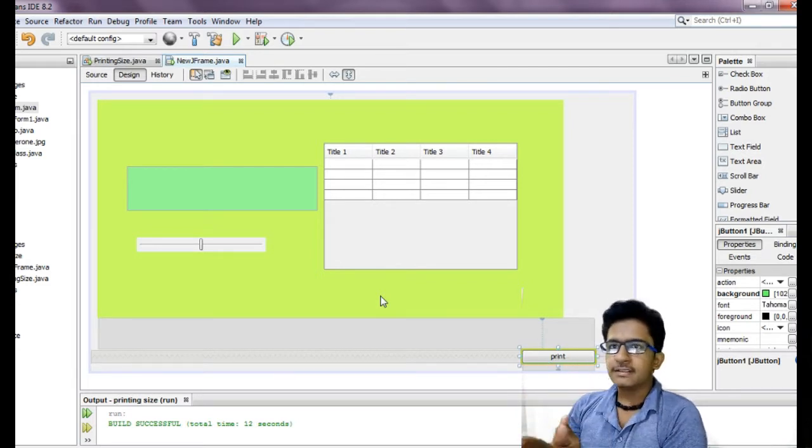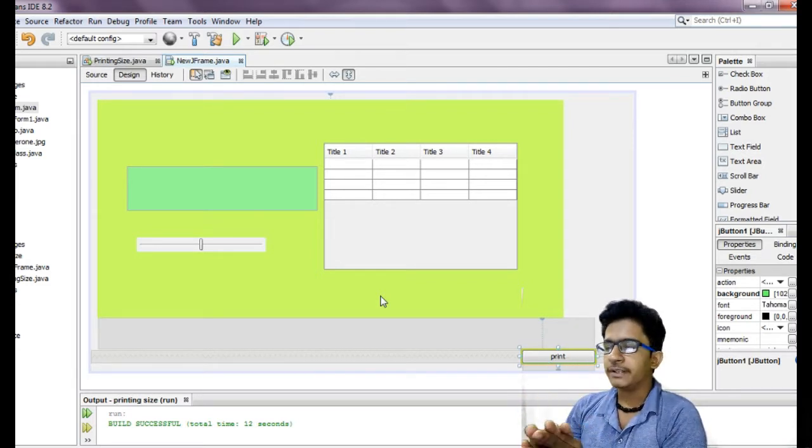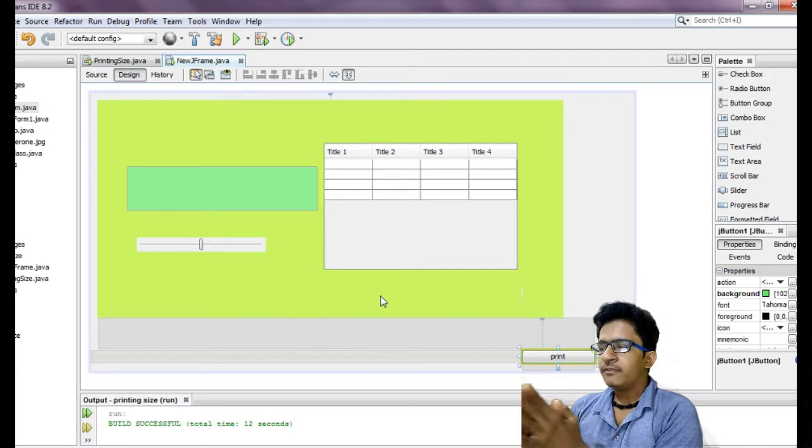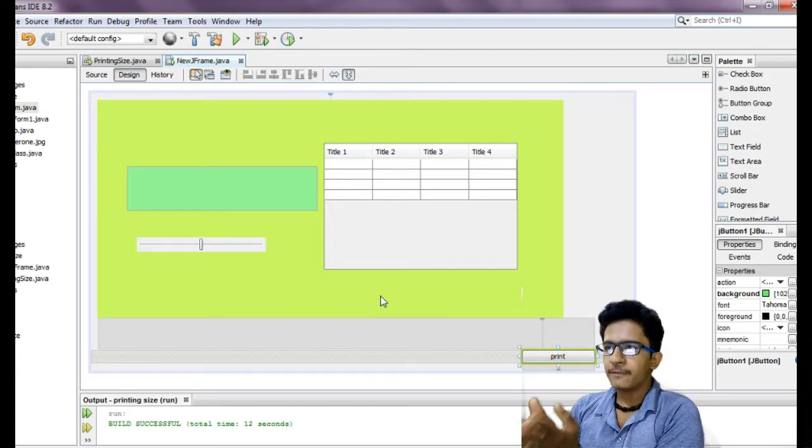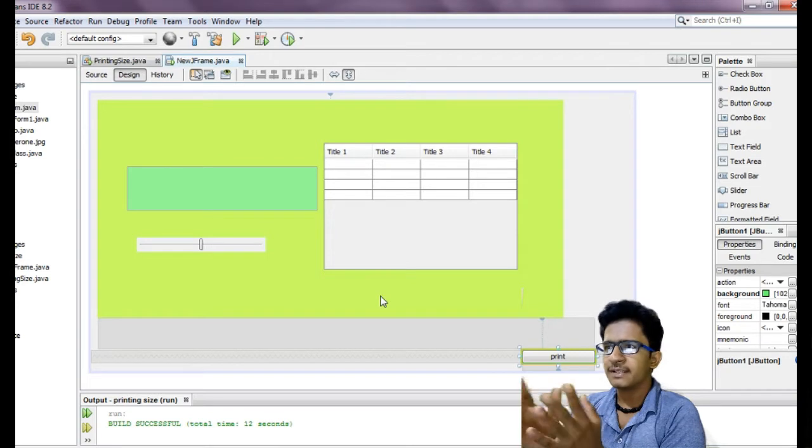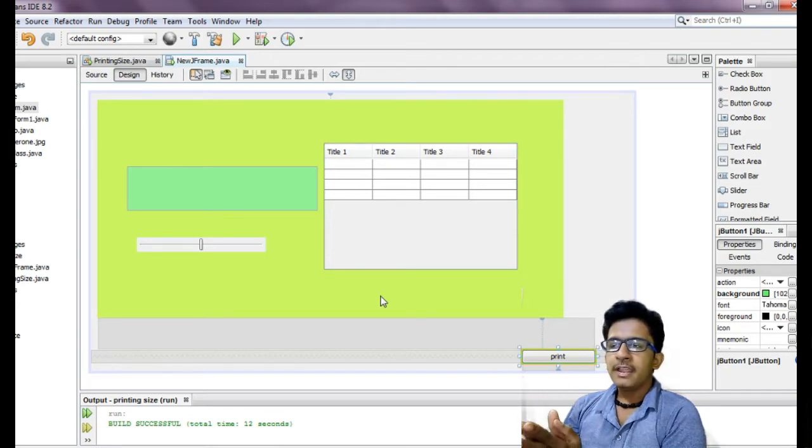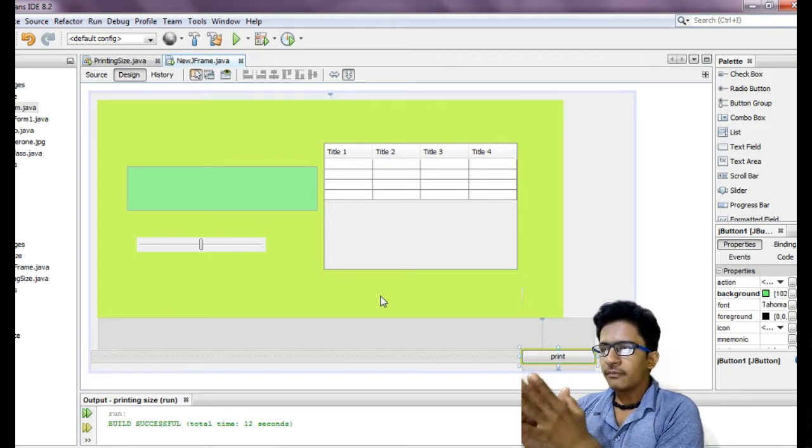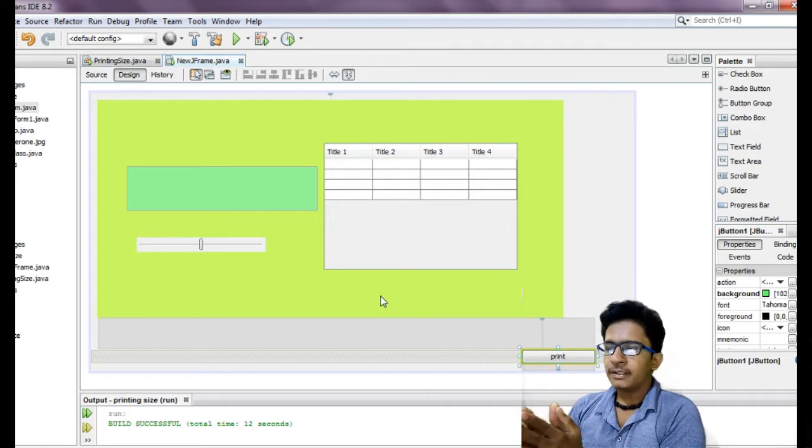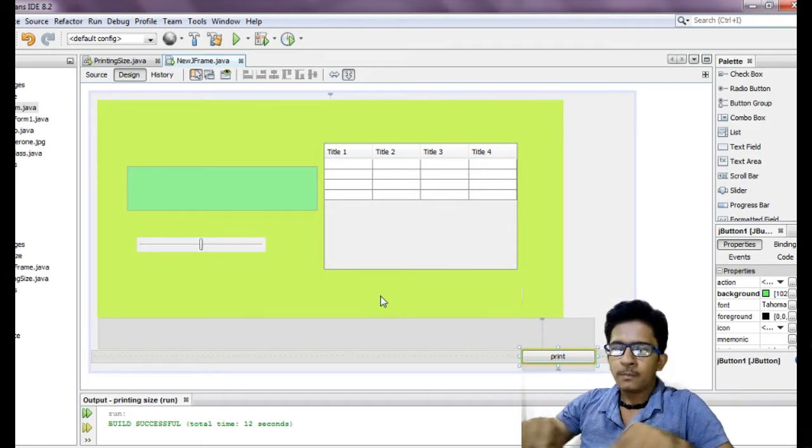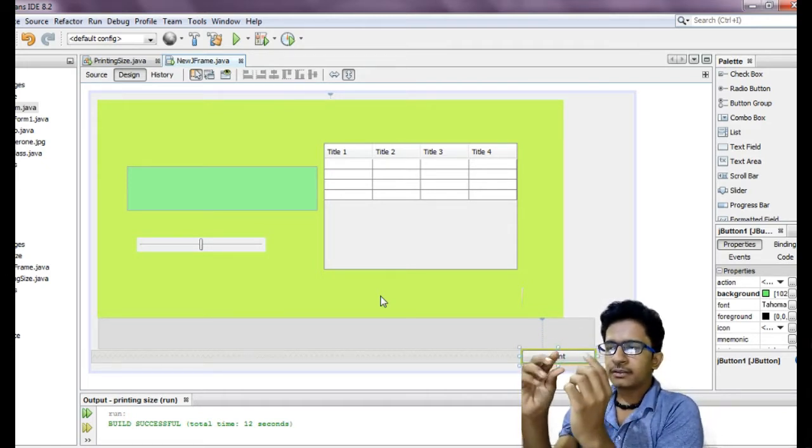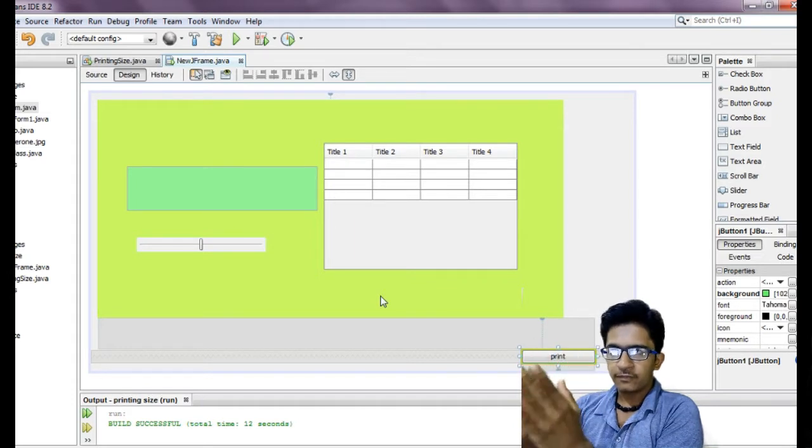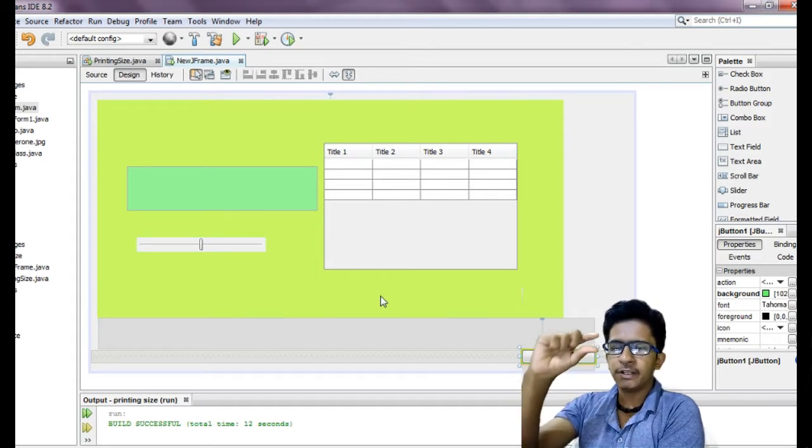Mostly what happens when we print the JFrame or JPanel, when we print the JPanel, in the whole page the stuff we have will be printed in small size and the whole page will be blank.